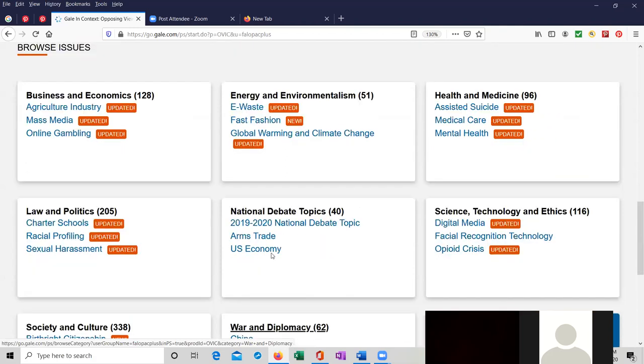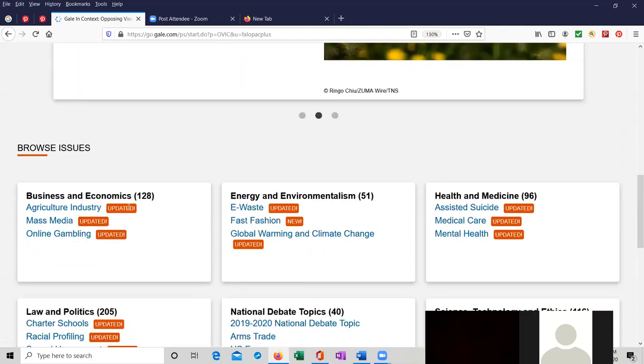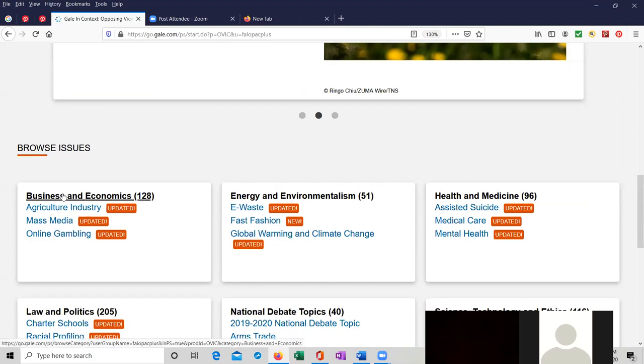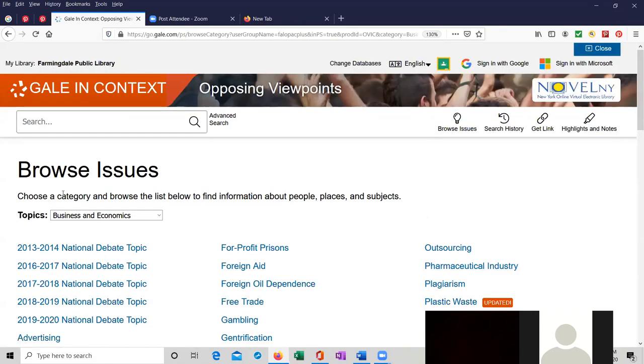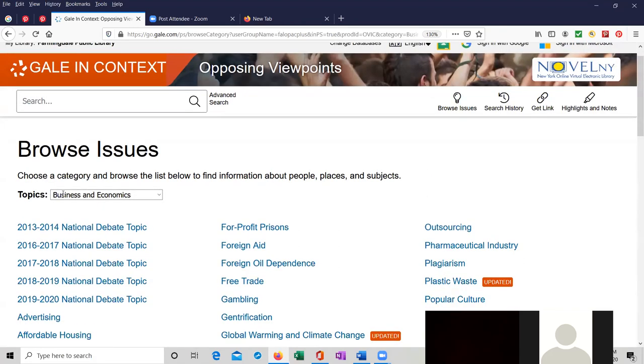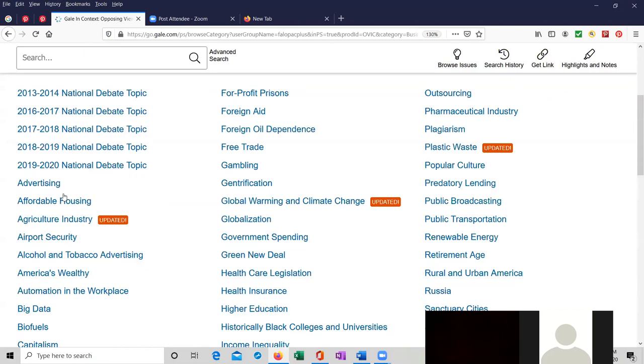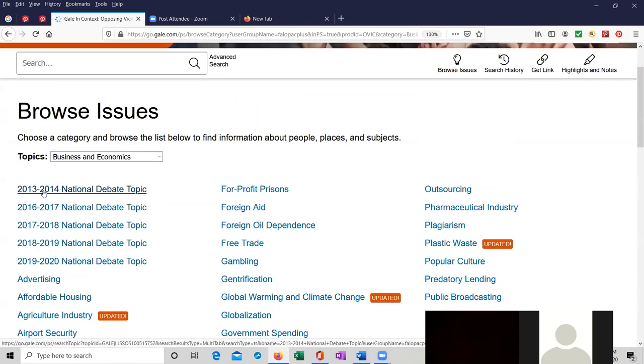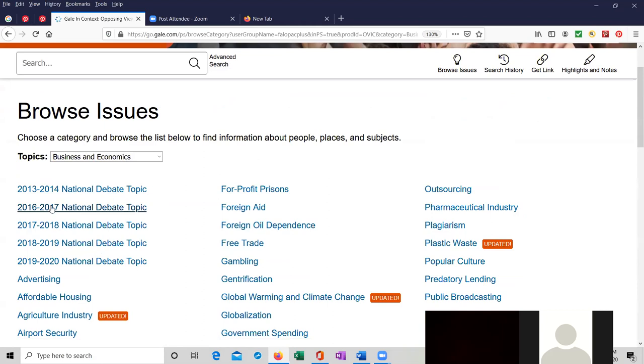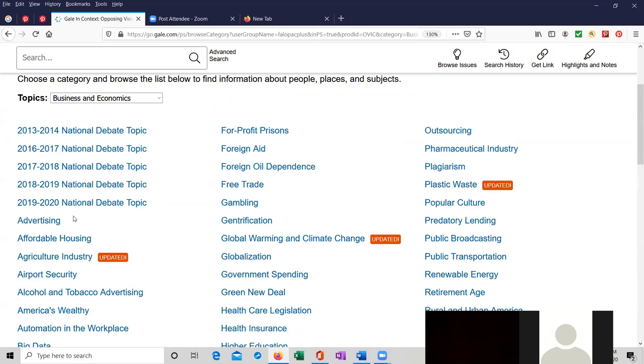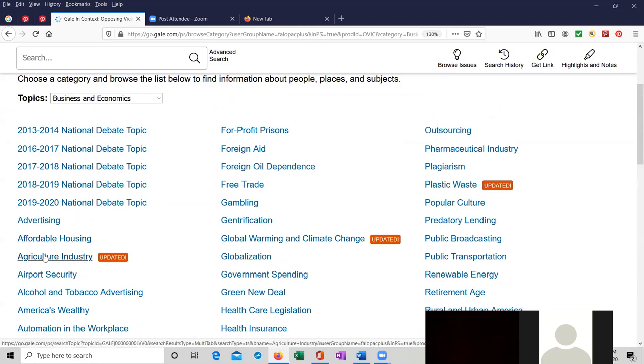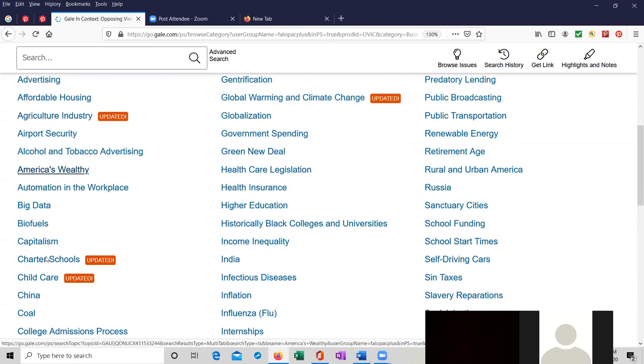I just wanted to show you that. All of them, it looks like they are updated. That's what the red box says over here. If we click on business and economics, we're going to pull up 128 different topics. So everything from 2013 to 2014 national debates, 2016 to 17. They have topics related to advertising and affordable housing and agriculture industry, and all of these different topics.